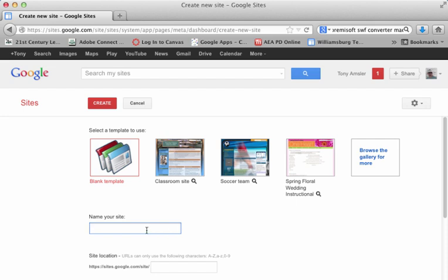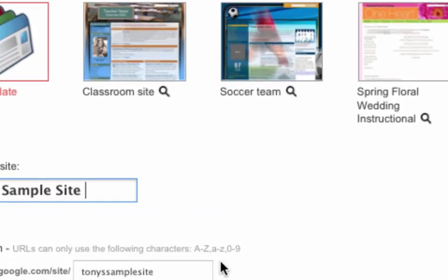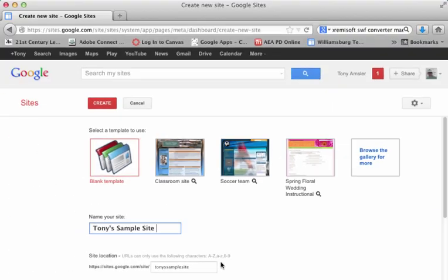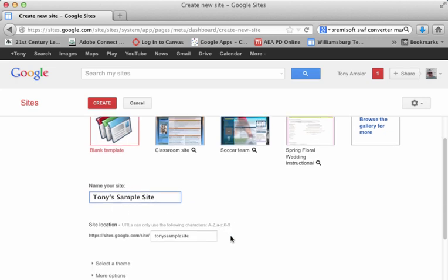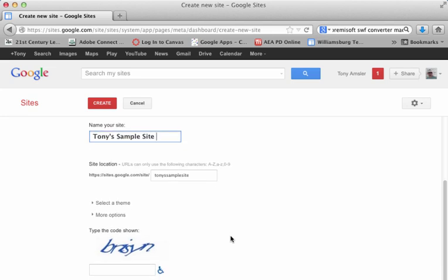So here we go, let's just name our site. We'll just call this Tony's Sample Site. And notice that it does create a URL for this site, and that will stay permanent. This, however, you will be able to change later if you wish. Let's scroll down and see what else we need to do.